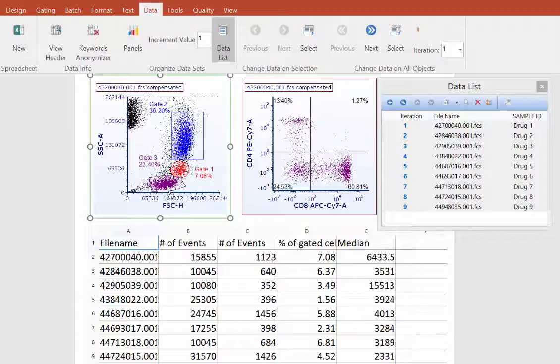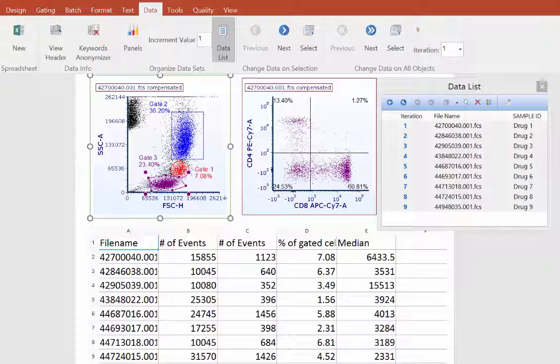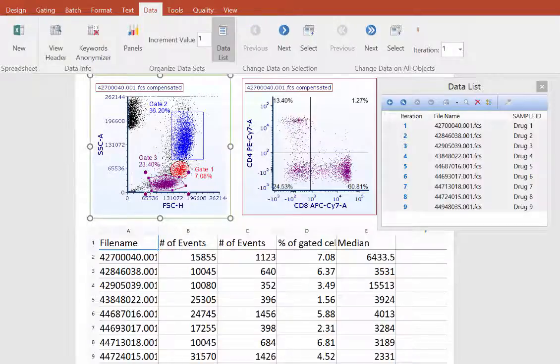Spreadsheets are a powerful tool for comparing multiple statistics from all the data files in the data list without opening additional plots.